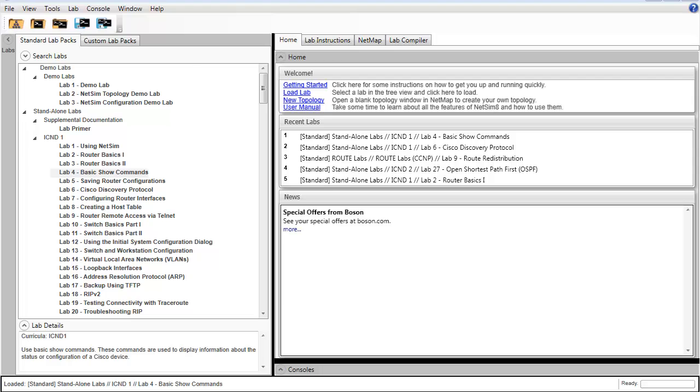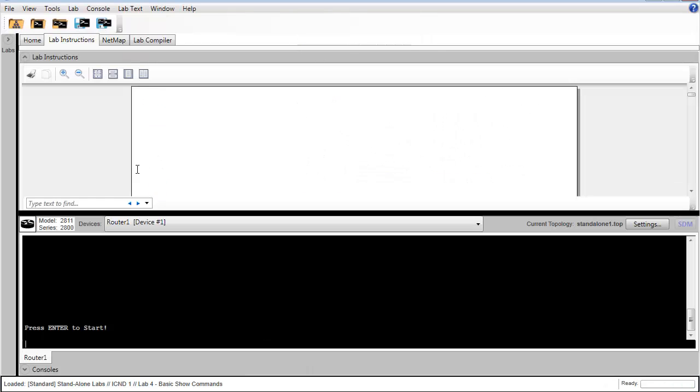Hi, my name is Andrew Messier and I'm a member of the NetSim development team for Bosun Software. I'm going to give you a video walkthrough of Standalone Lab 4 Basic Show Commands. This is an ICND1 level lab.